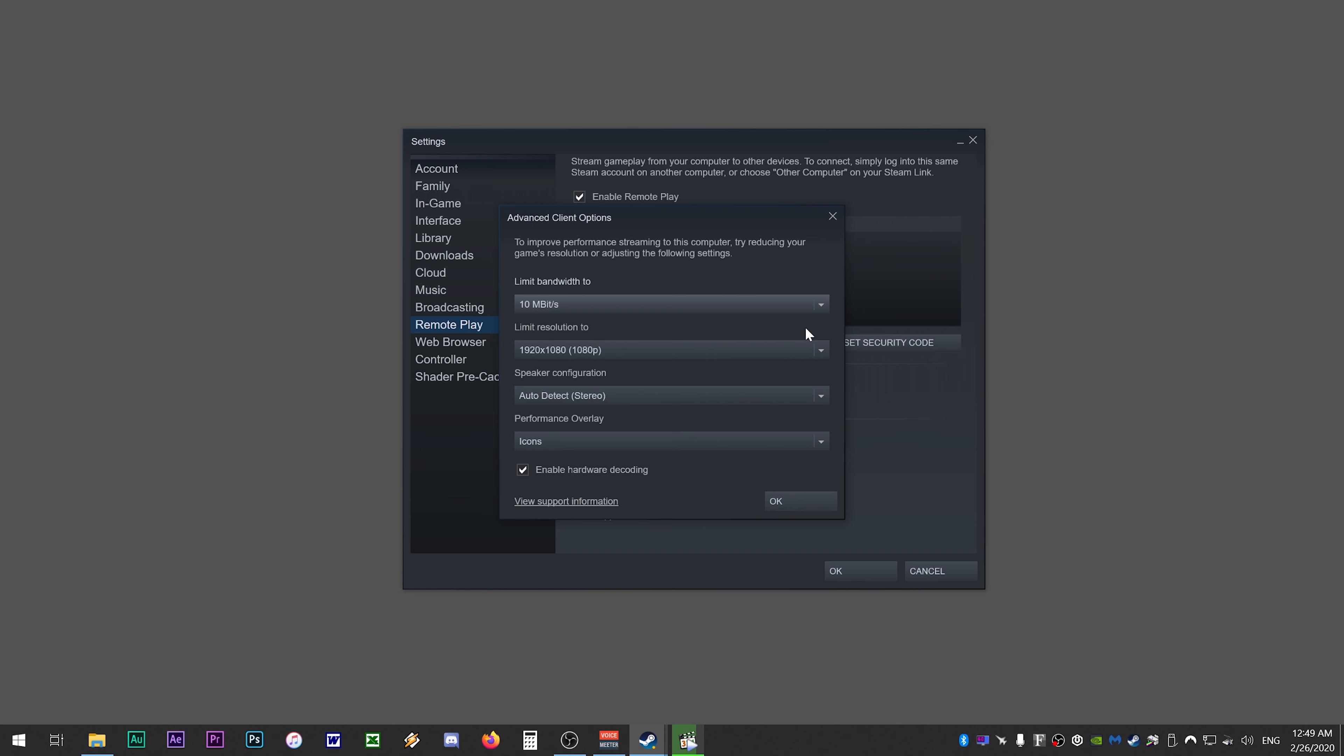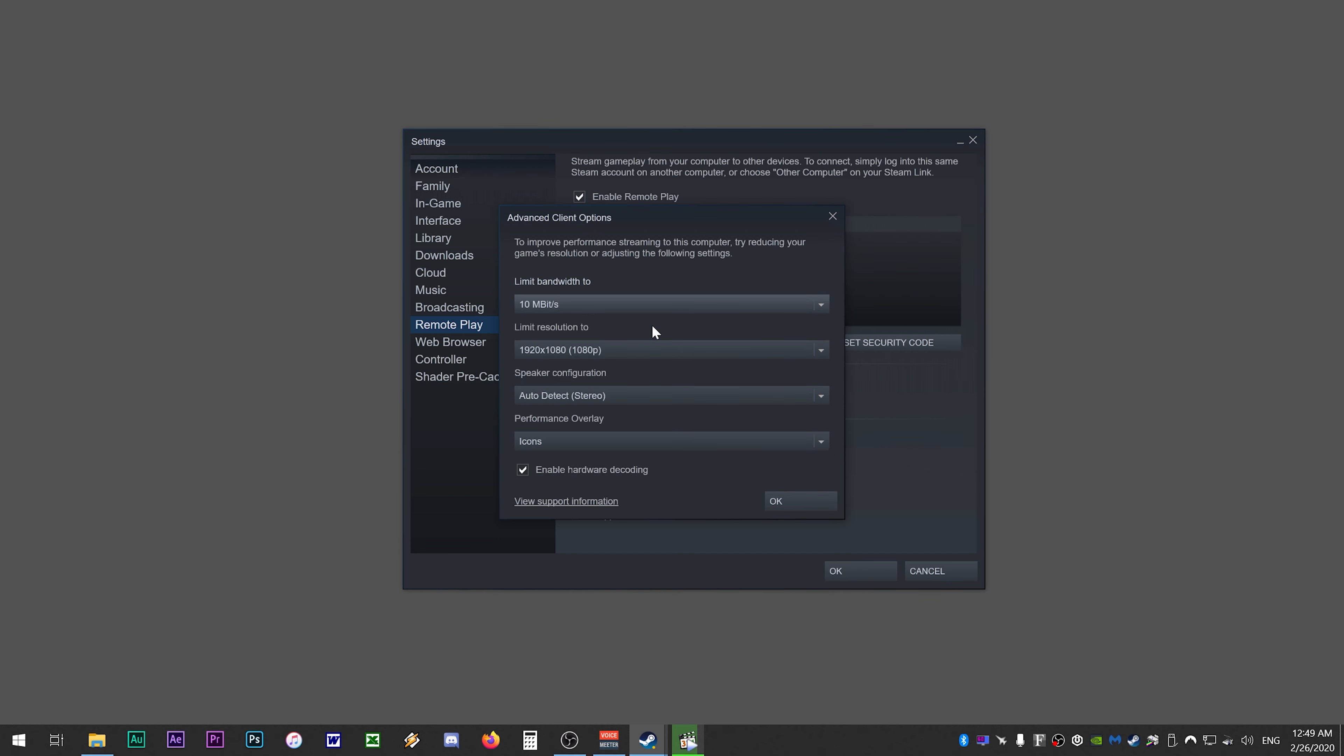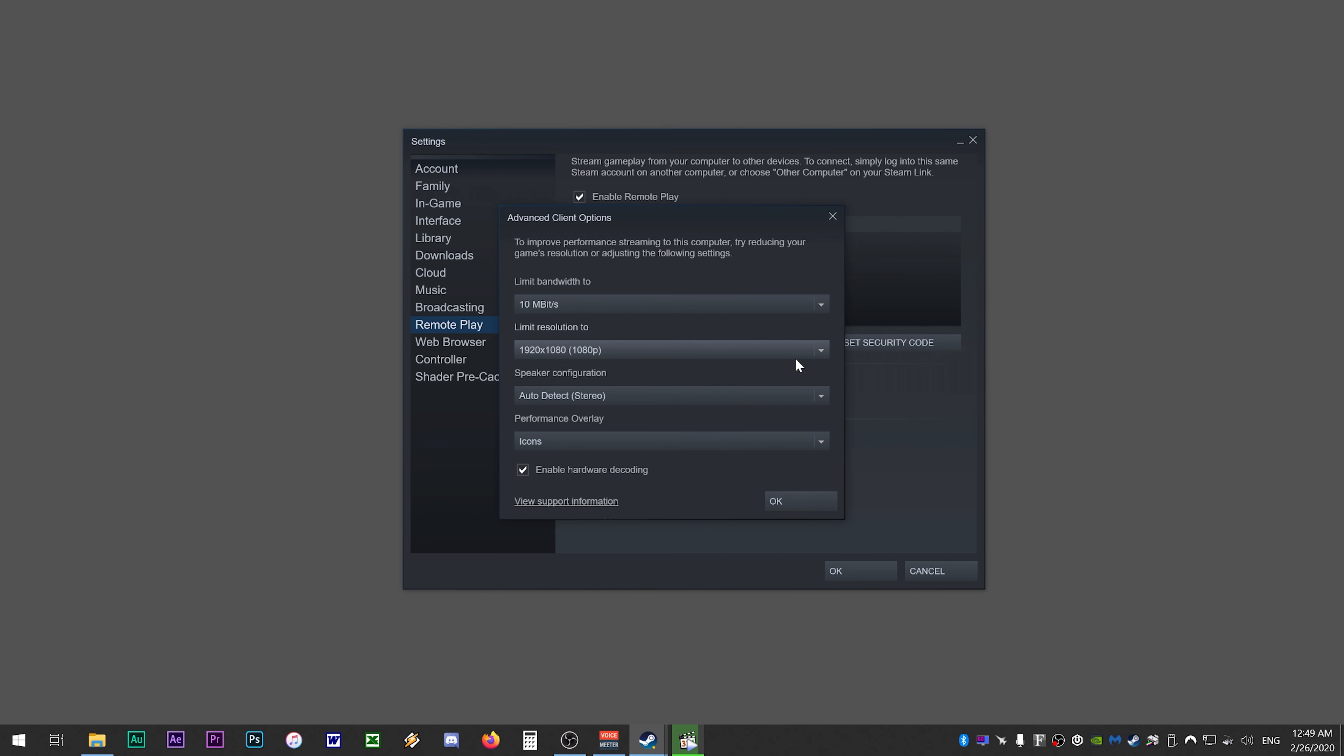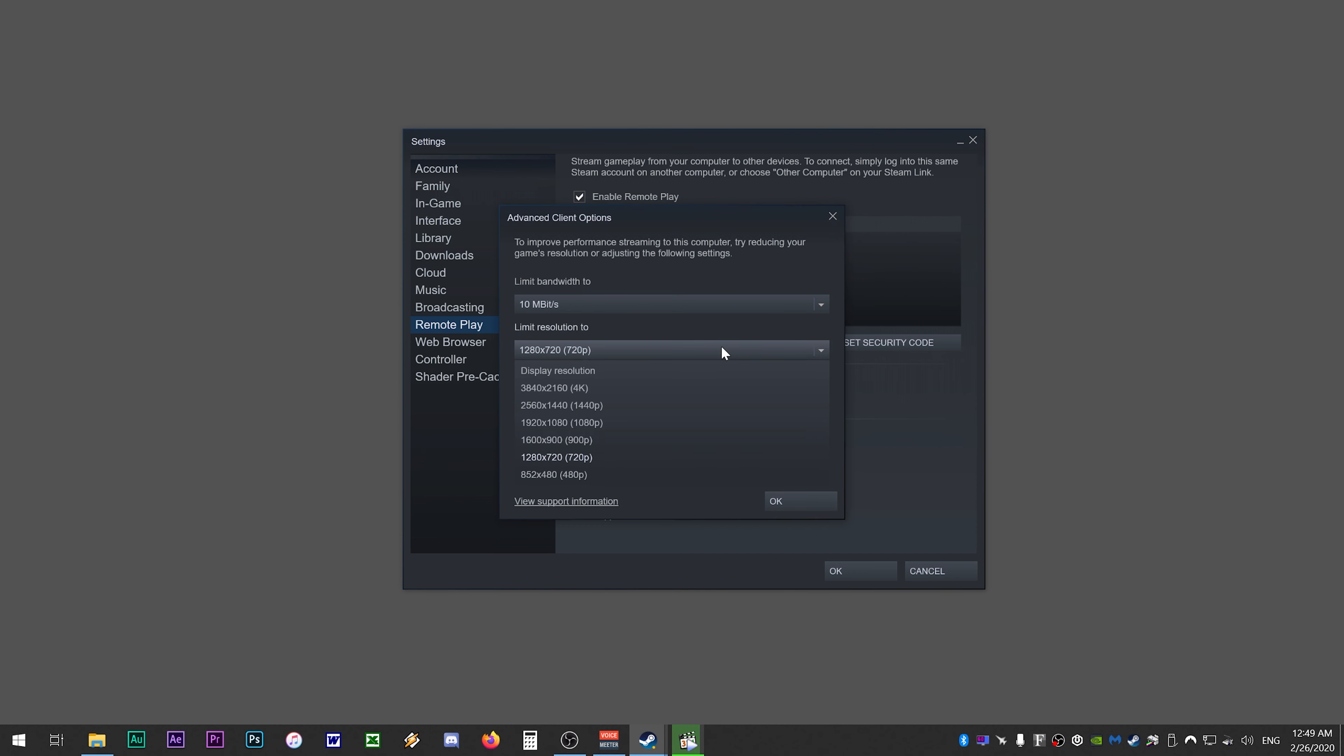If you experience drop frames here, try lowering the speed to 5 megabits per second. Anything lower than this will be unplayable in most cases. Next you want to set limit resolution to 1080p. 1080p will give you the best looking stream quality. If you are experiencing drop frames or jittery playback, then 900p is another good option. If your system can't handle 900p, then you can go to 720p but the image quality will look downscaled and blurry.